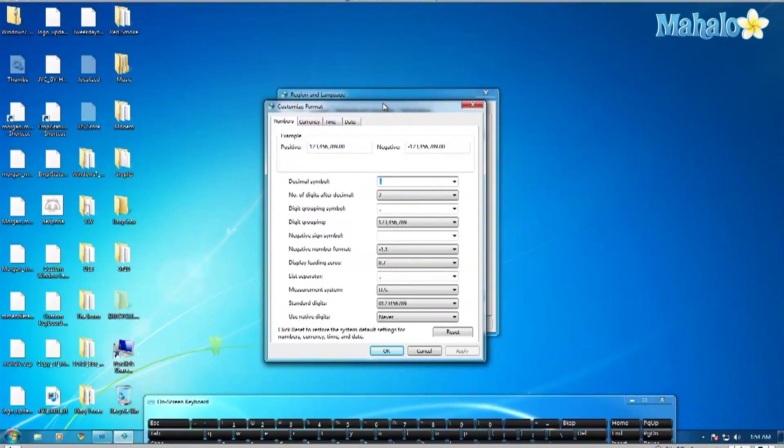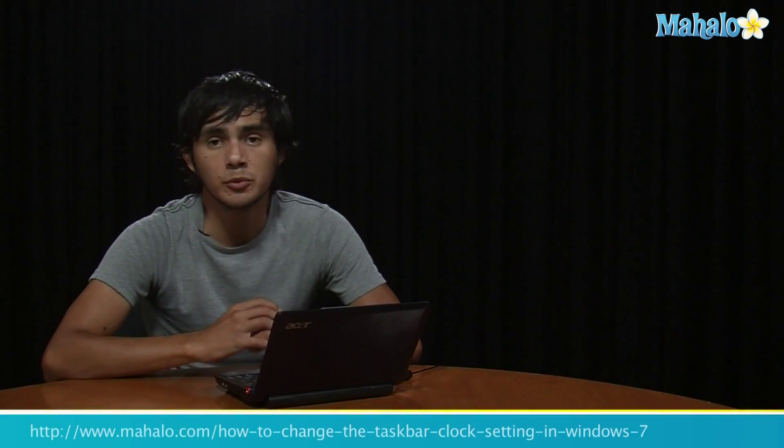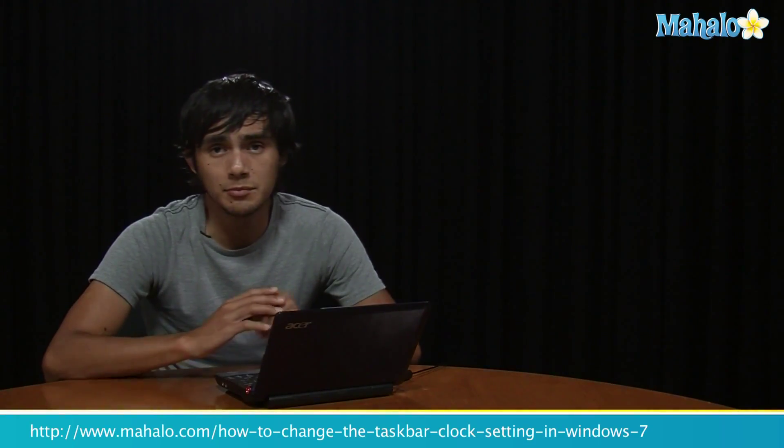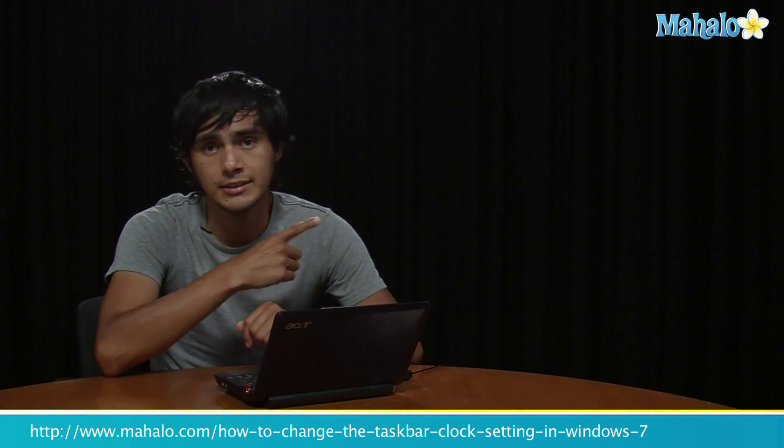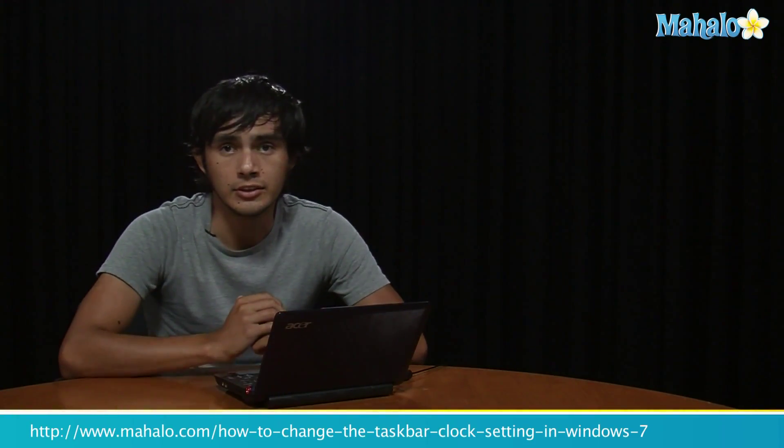Go ahead and play with that, set it up the way you like it, and I hope that helped. If you want to learn more Windows 7 tips, click on the links here and I'll see you there.